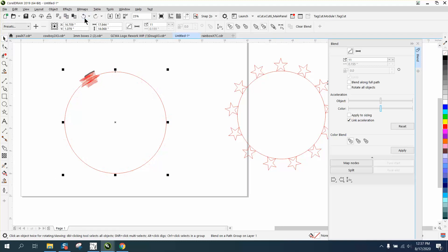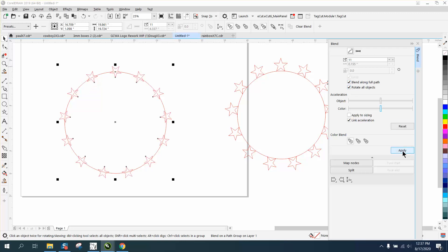You can blend along full path and rotate all objects and you kind of get a different look than even this. All the stars are facing inward.